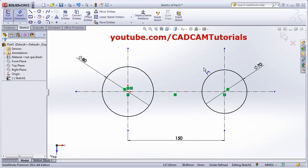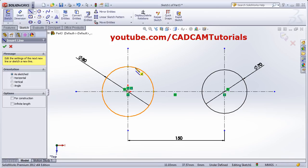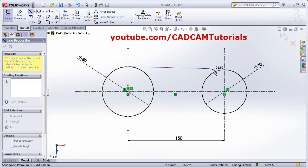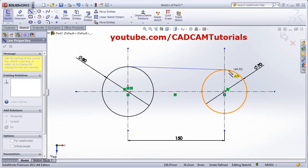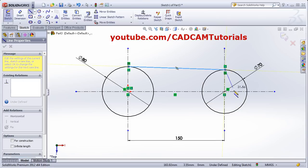Suppose you want to create one line tangent between two circles. Click on Line, click on the first circle, then take your cursor to the second circle and drag the mouse until a tangent symbol displays. When the tangent symbol is displayed, click there and it will create a line tangent to both circles. Press Escape.